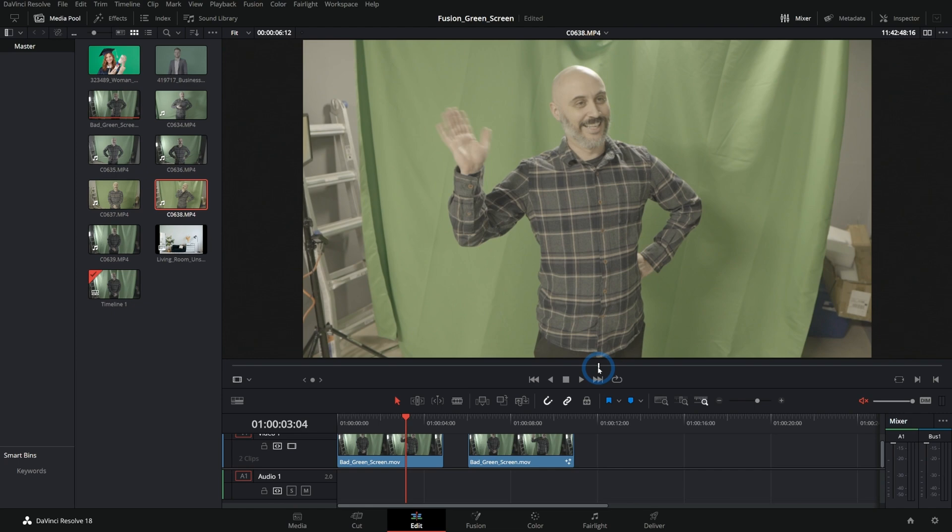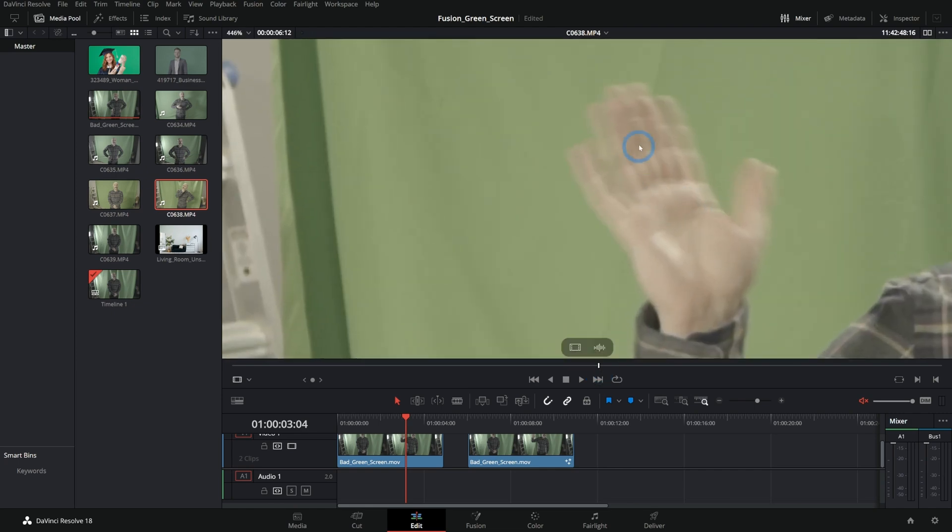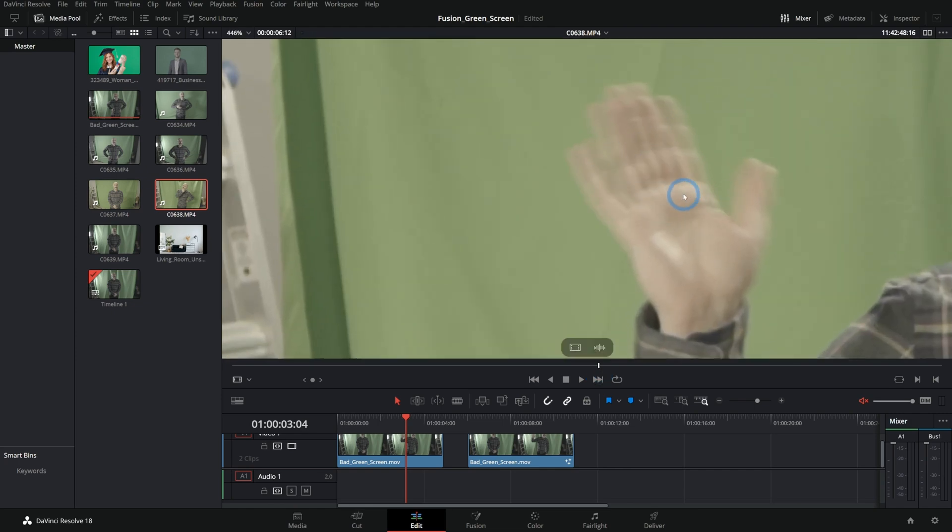And so when he moves, we have this really cool strobing effect. It's just super. So that's my first tip. Make sure to shoot with actual lights.